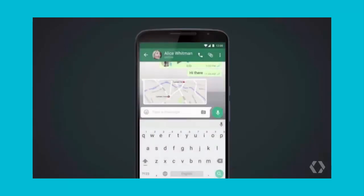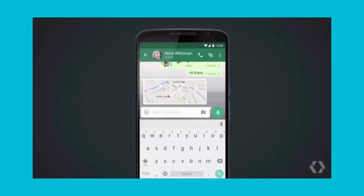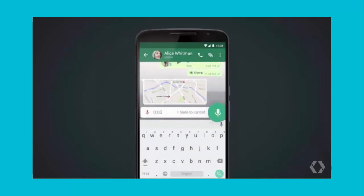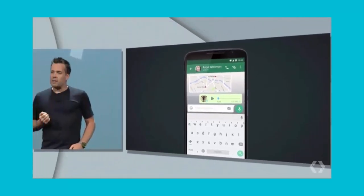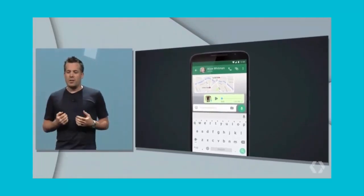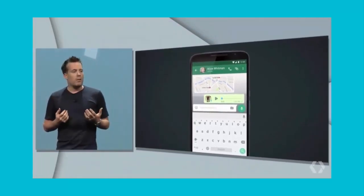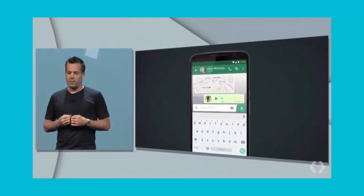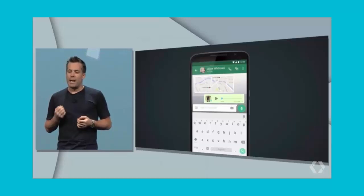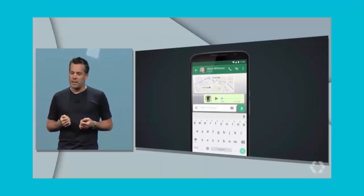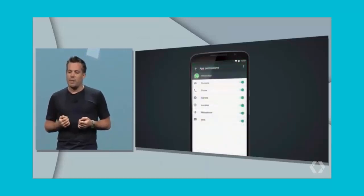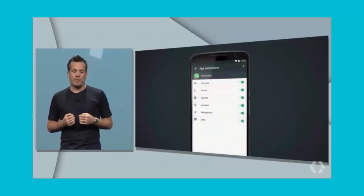Now that I've granted the permission, I can hold the mic button and record a message like so. One of the things we've heard from our users is the desire to change or revoke an already granted permission. So with M, I can now go into settings, choose the app, see what permissions it has, and even modify them.